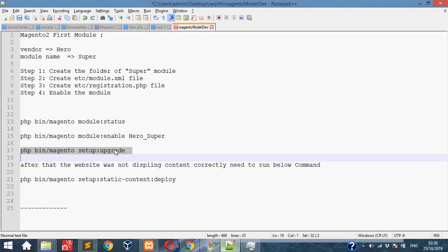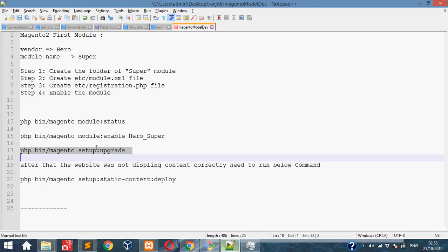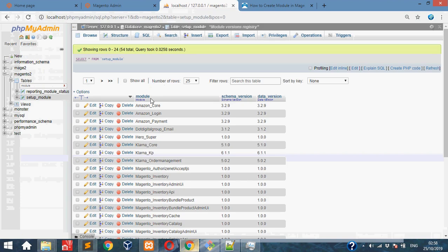Then we'll check setup_module table whether our module is there or not. Once we done setup:upgrade, our module will execute.